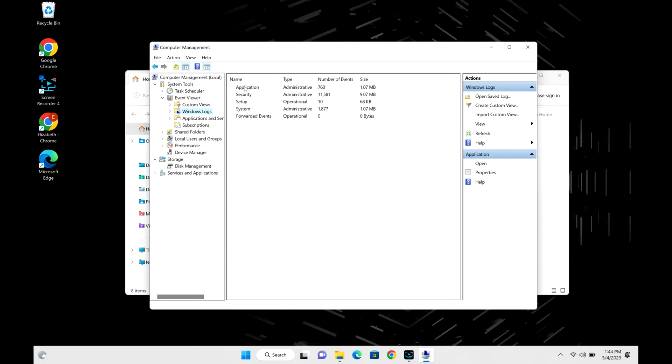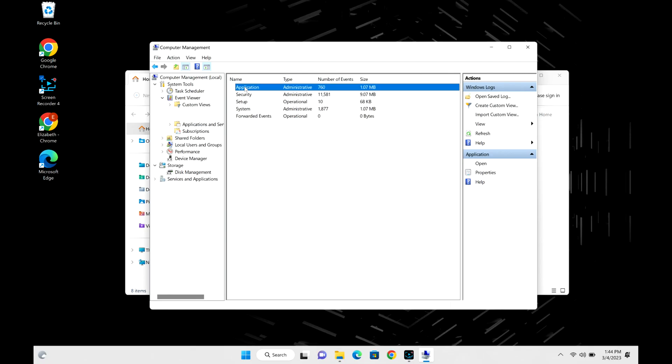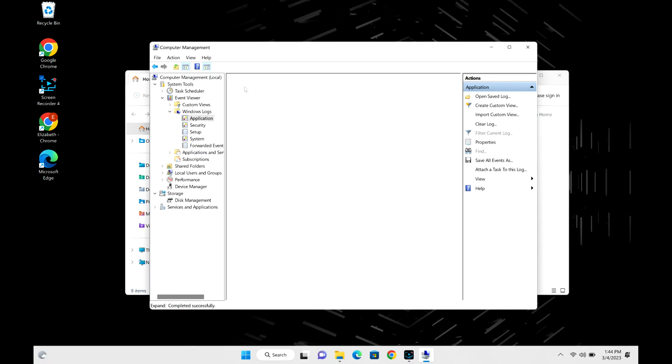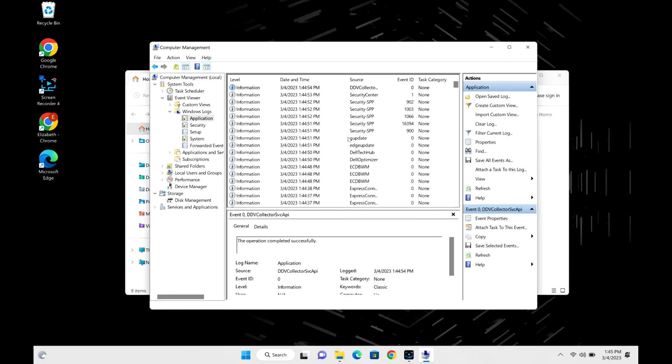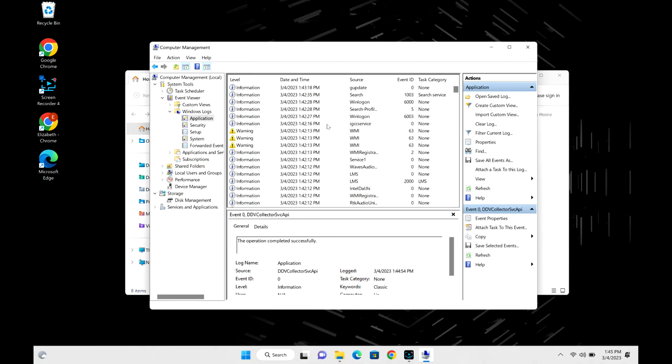You can see the two places to check are Application and System. I would first check Application and then go to System after, but for the sake of this video we're just going to look at Application. As you can see, it stores a bunch of information.